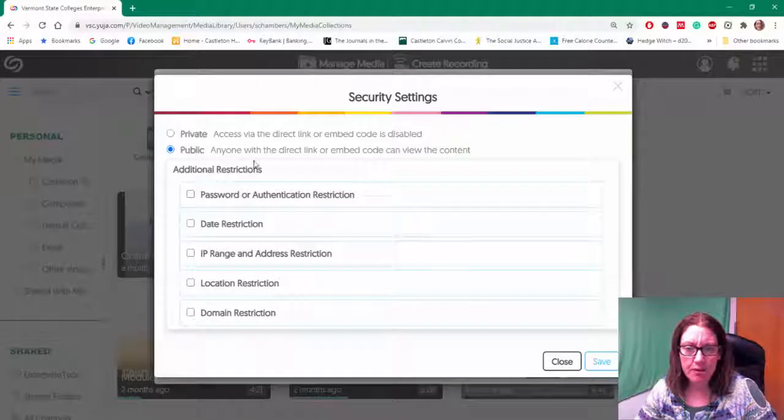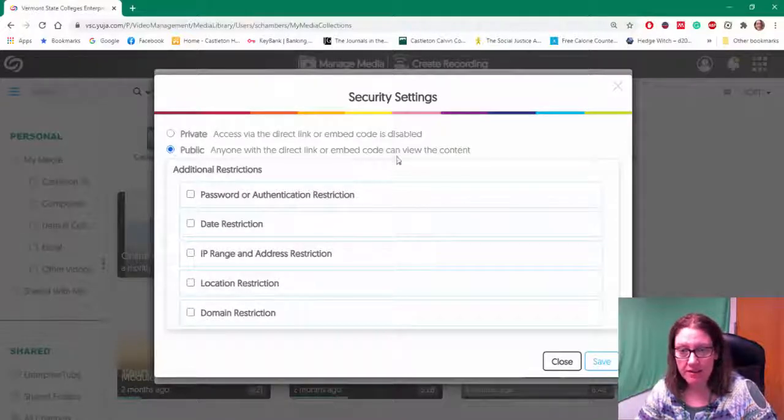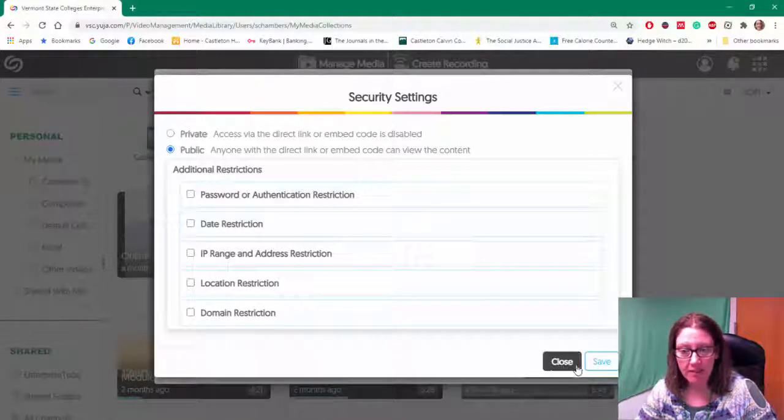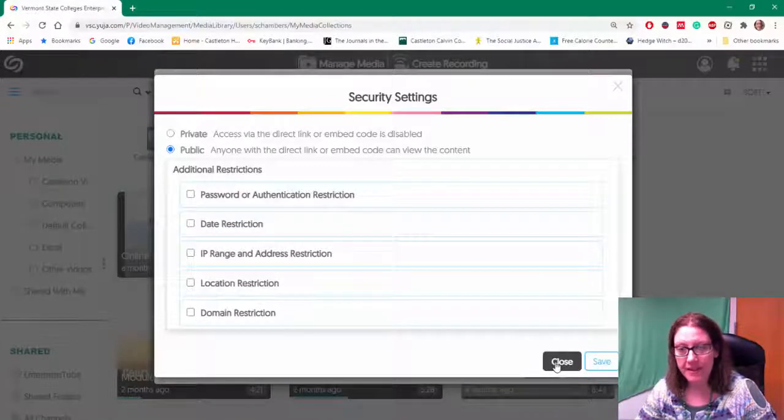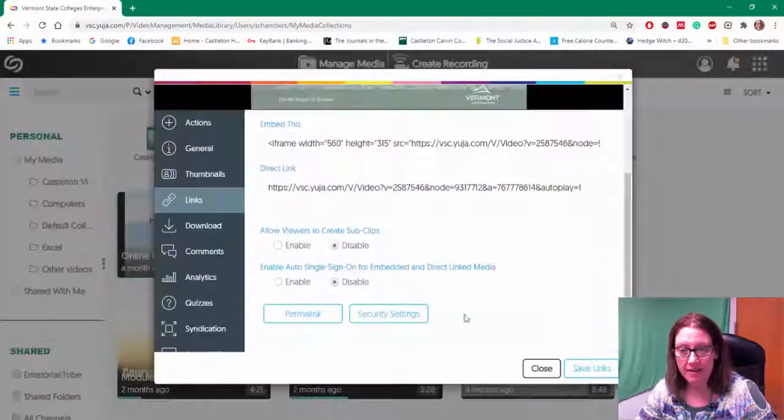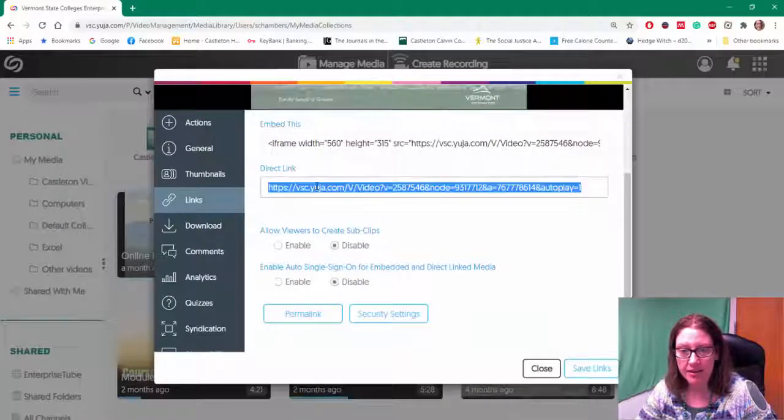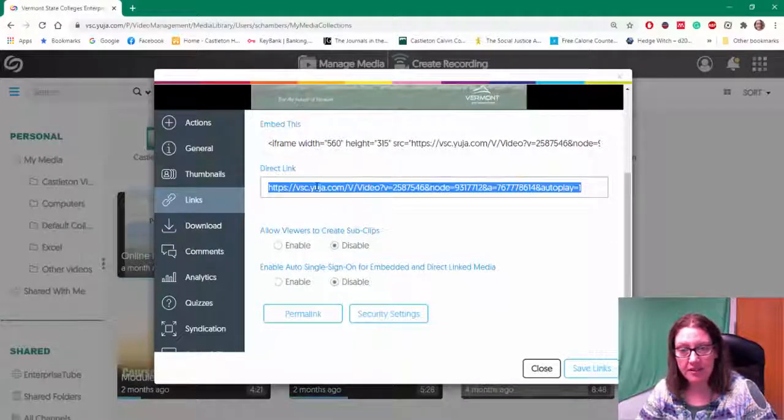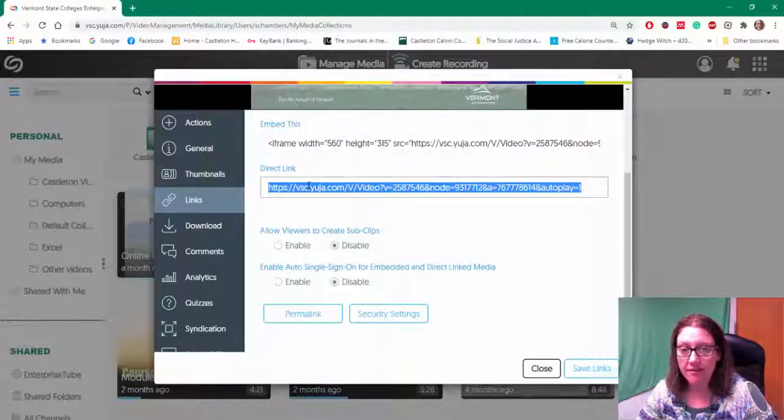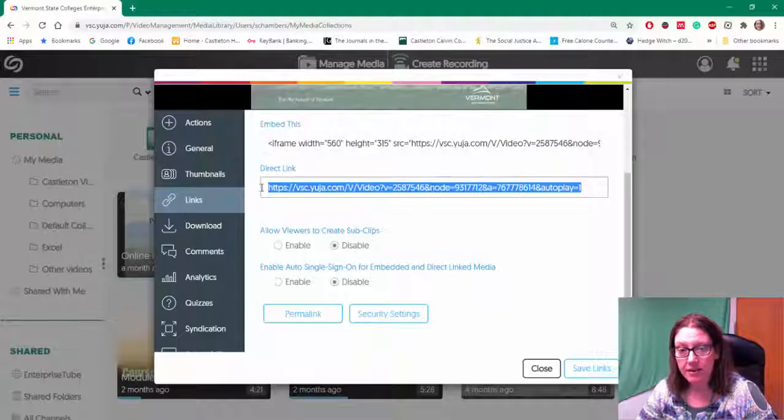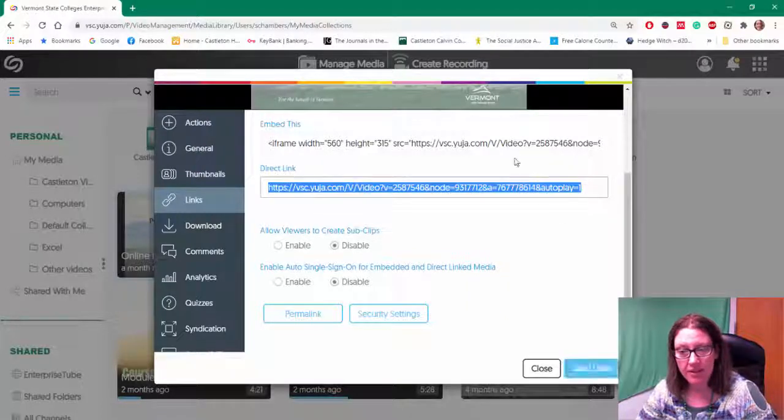But for the most part I'm going to leave this video public and just allow people to be able to see the video as long as they have this direct link.